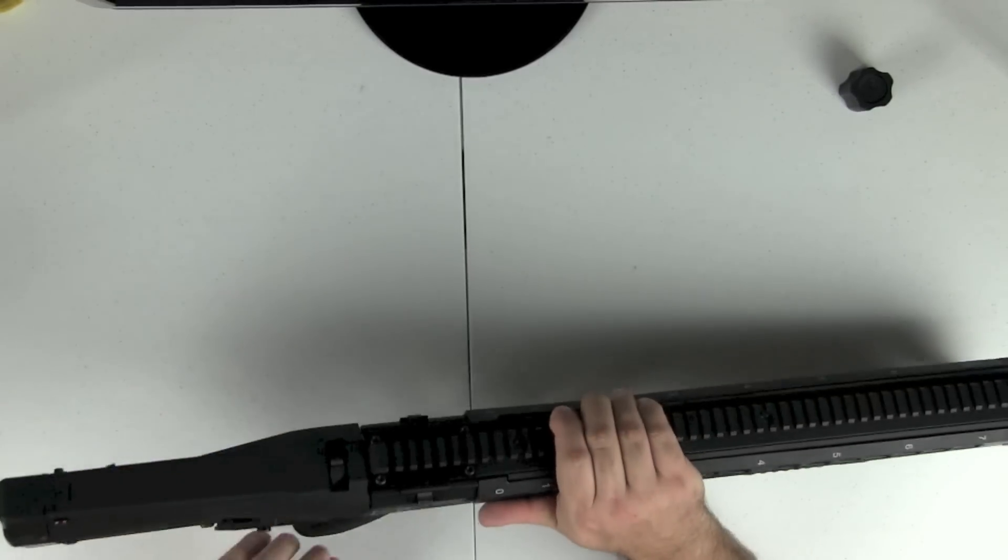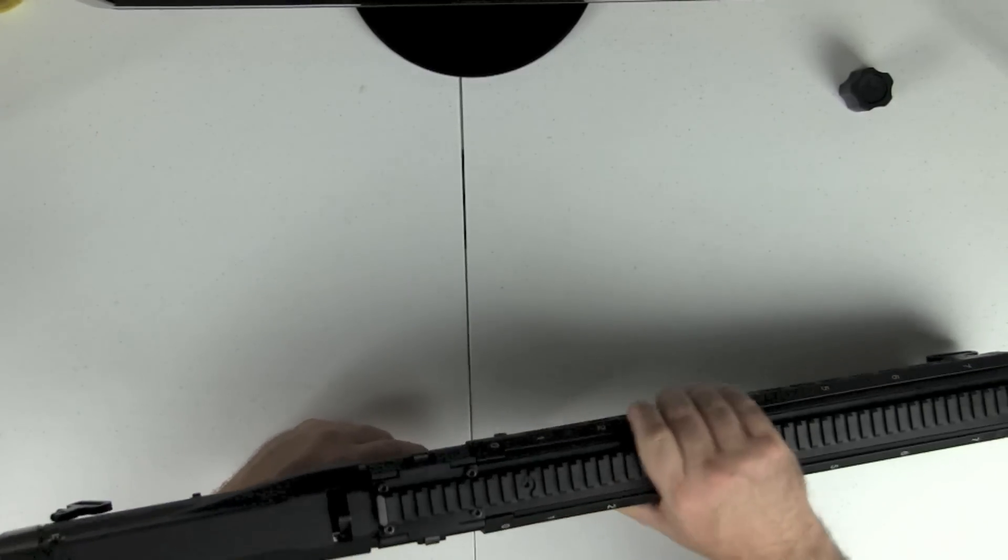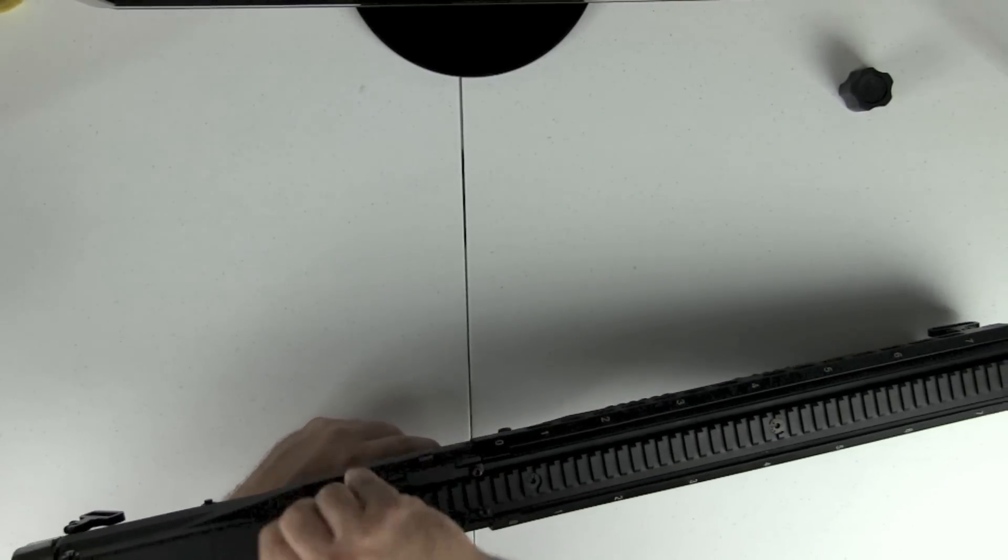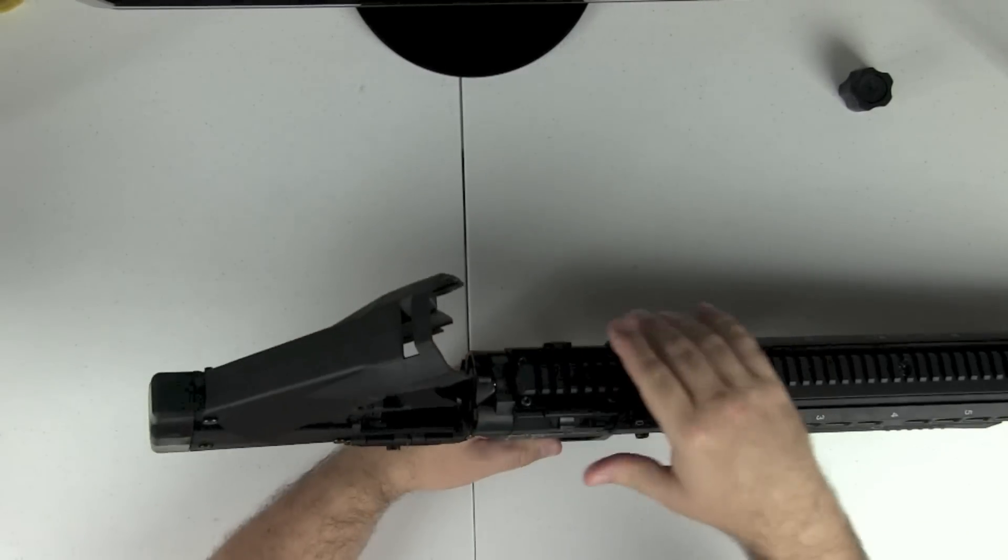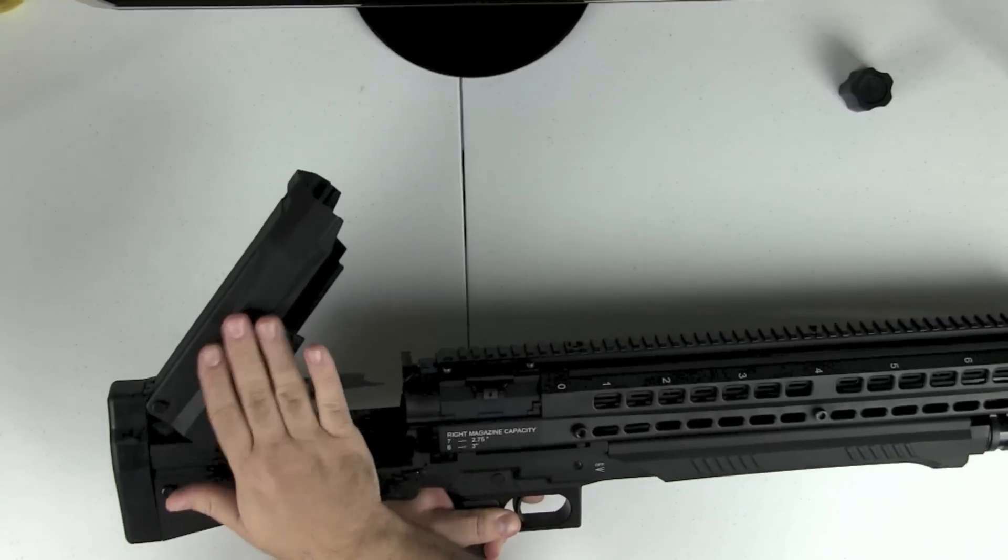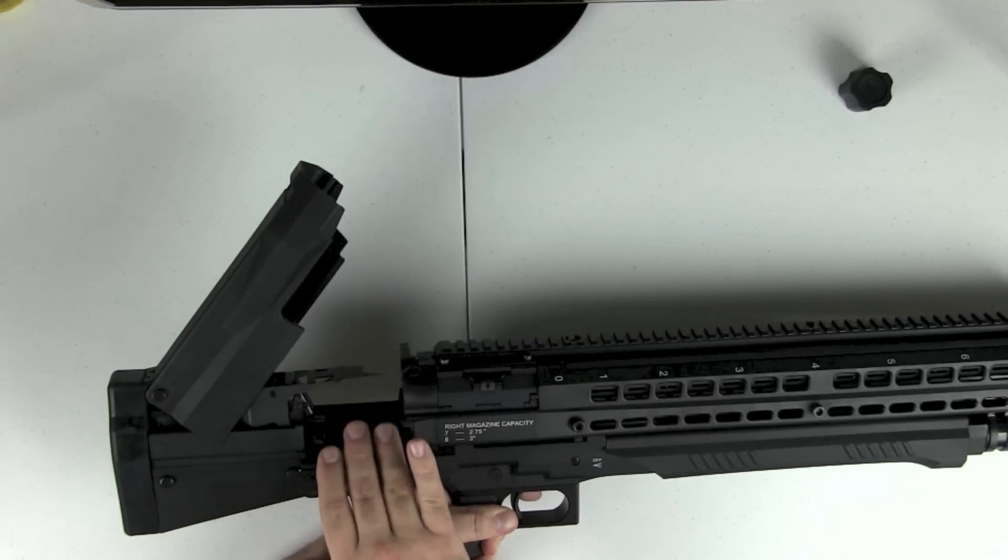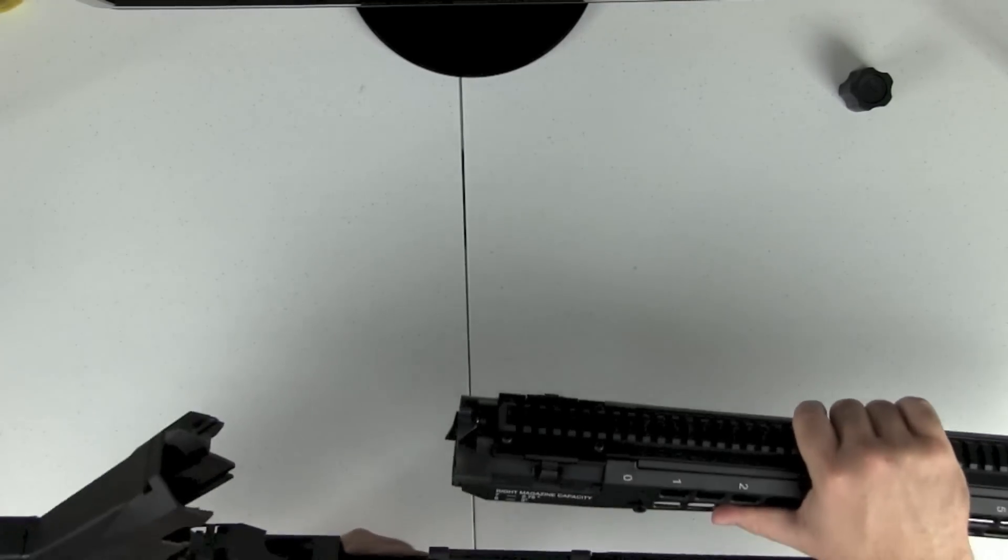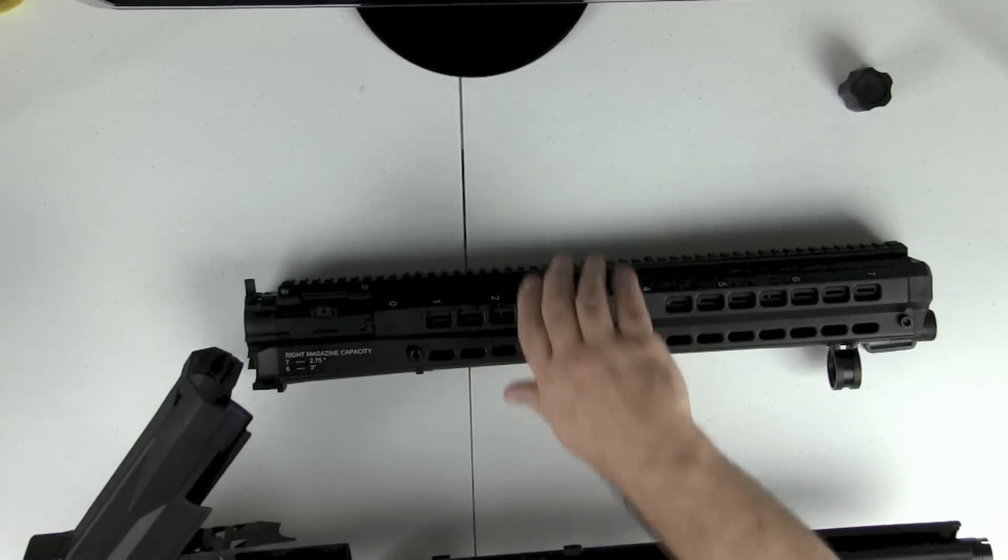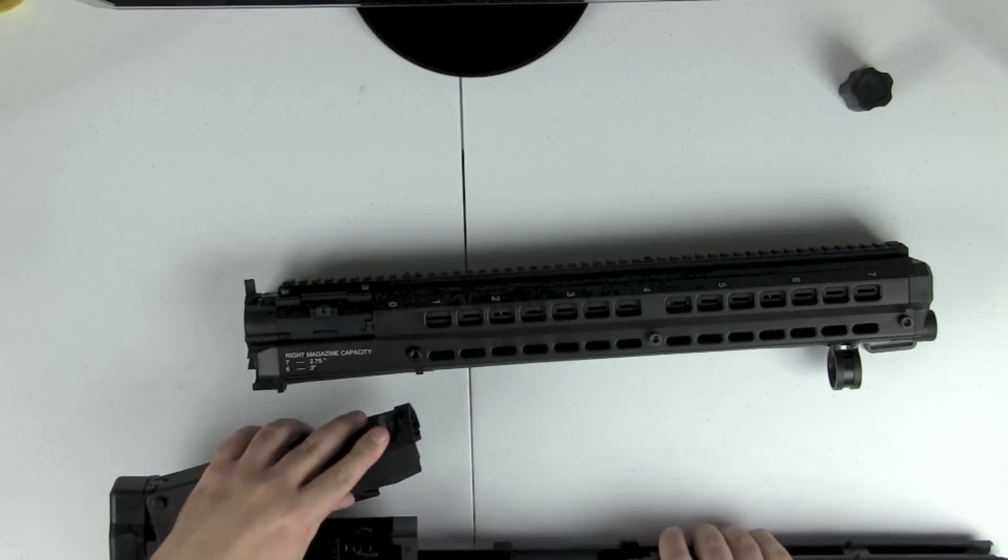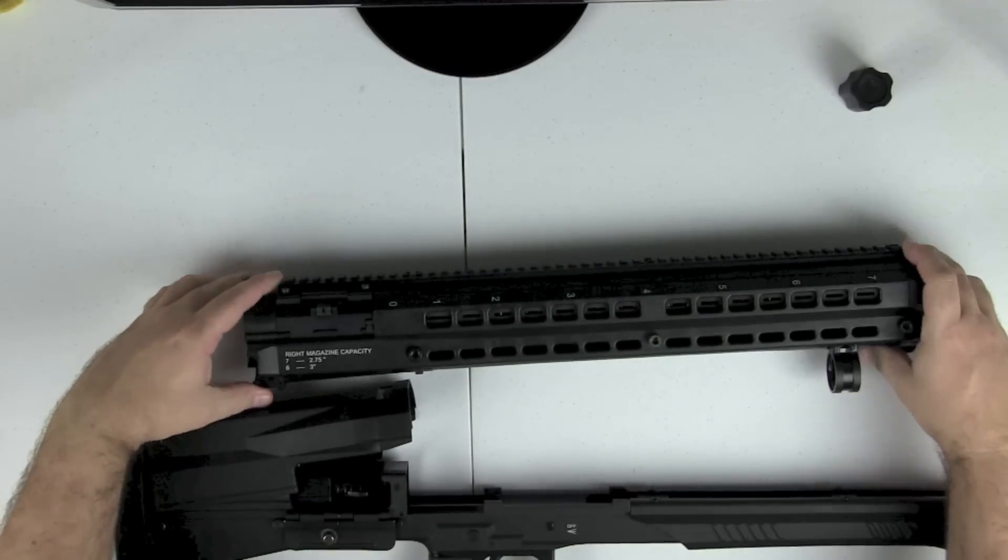First off, once we have this off, we're just going to lift up right here. And that's just releasing the top cover to get access to the bolt. And then basically you pull the magazine tubes and barrel off of the gun itself.